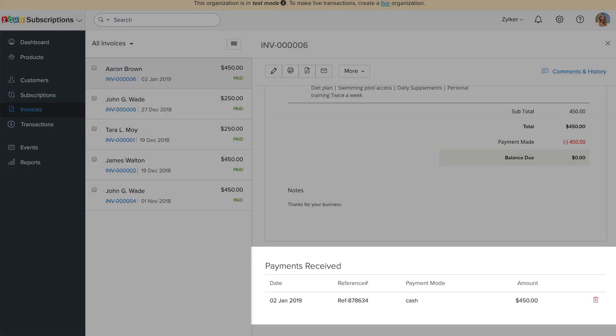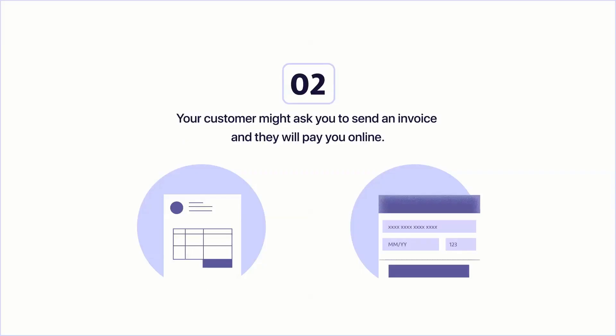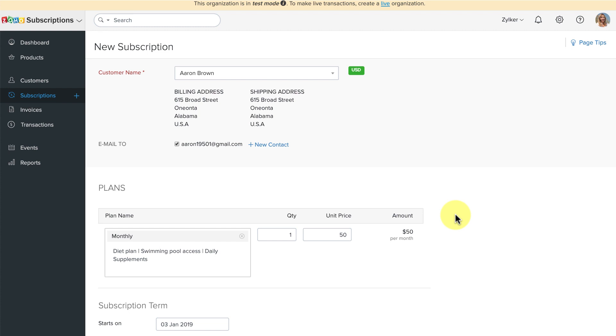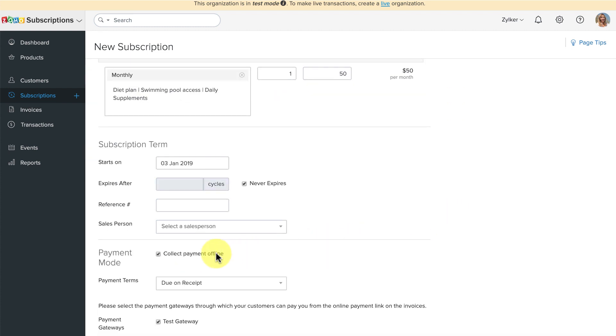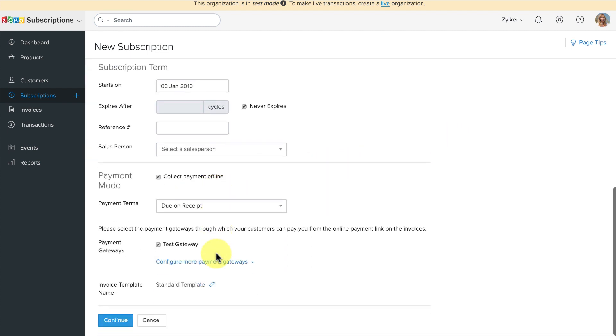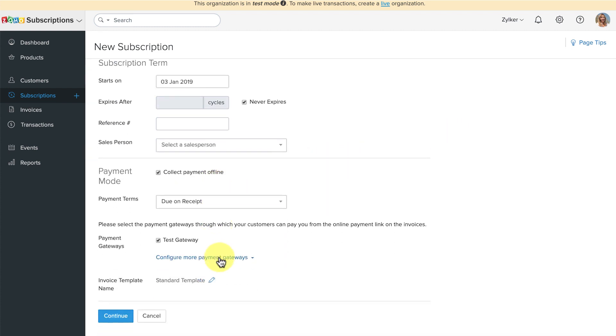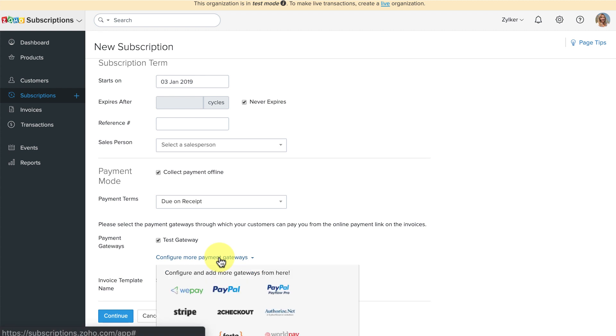The invoice will be marked as paid as the payment is recorded for that invoice, and here you can see the payment details. Now let's take the second scenario: your customer might ask you to send the invoice — they would pay you from the invoice online at a later point. While creating the subscription, uncheck the box called Collect Payment Offline and choose the respective payment gateway which you have connected.